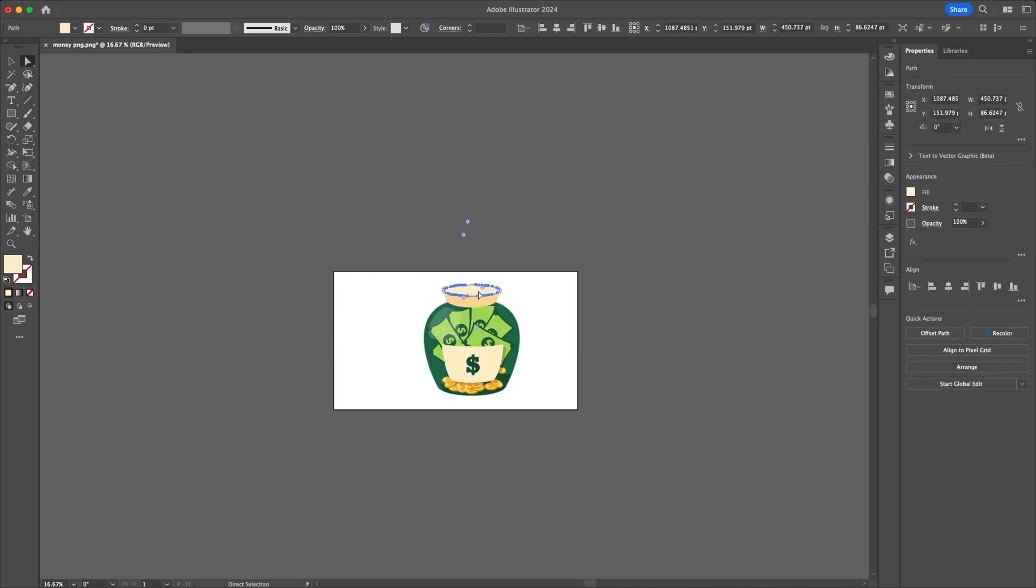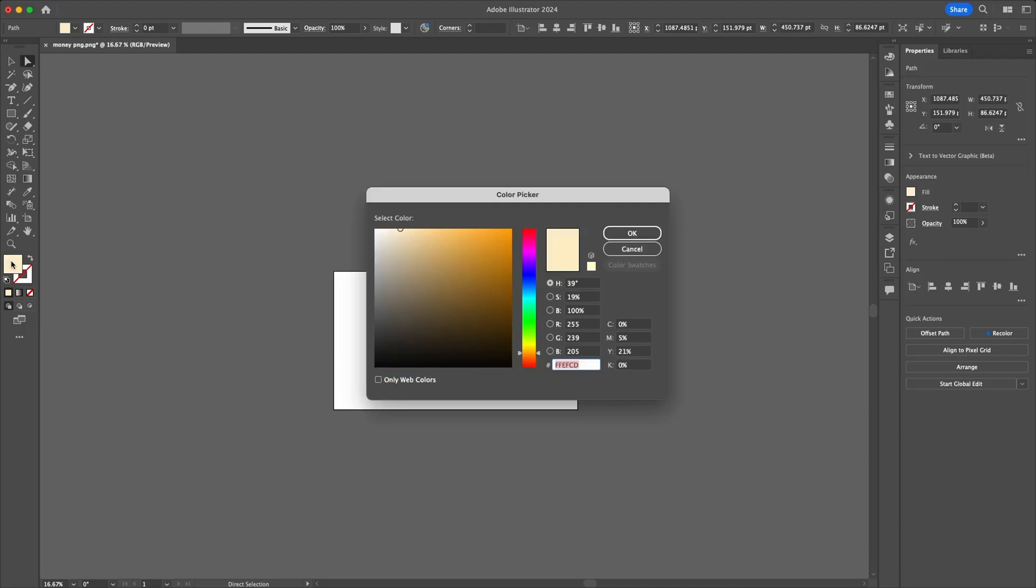So now click on the part you want to color, for example here. Once the specific part is selected, double click on the colors panel and set the color you want to see.